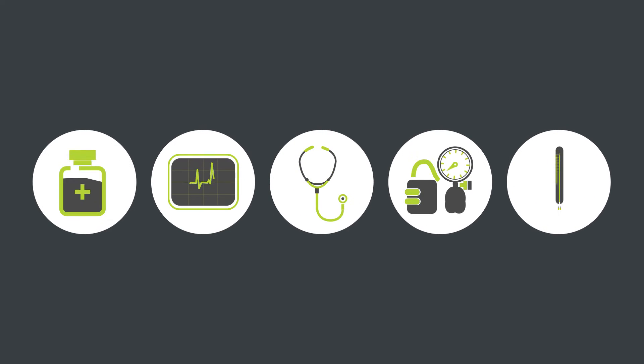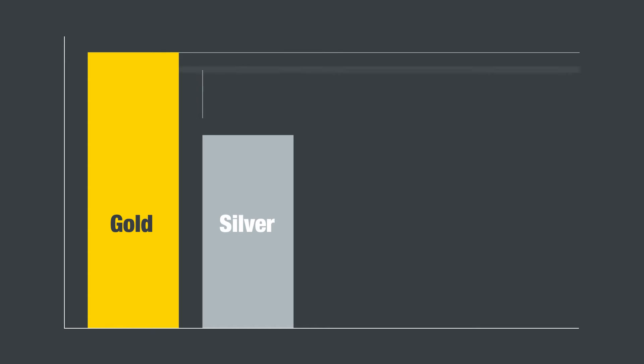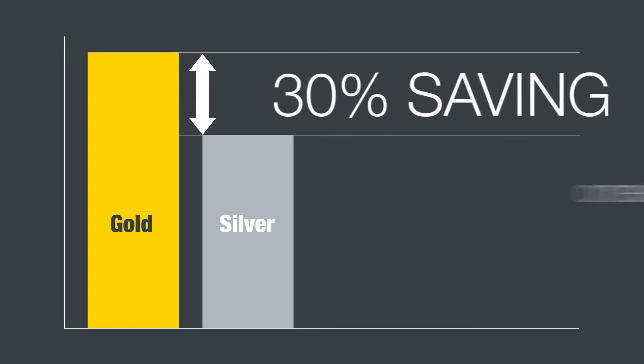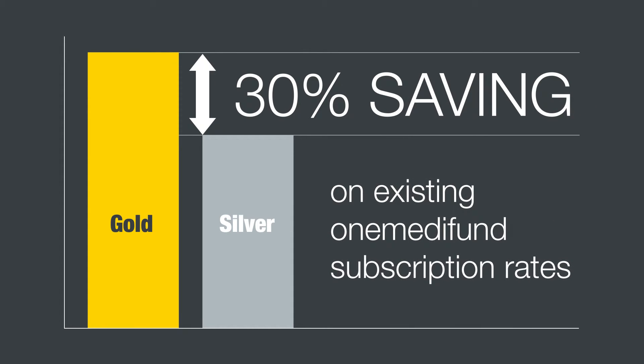SILVA not only focuses on all the important core medical benefits you'd expect from private healthcare but also gives you a significant 30% saving on existing One MediFund subscription rates.